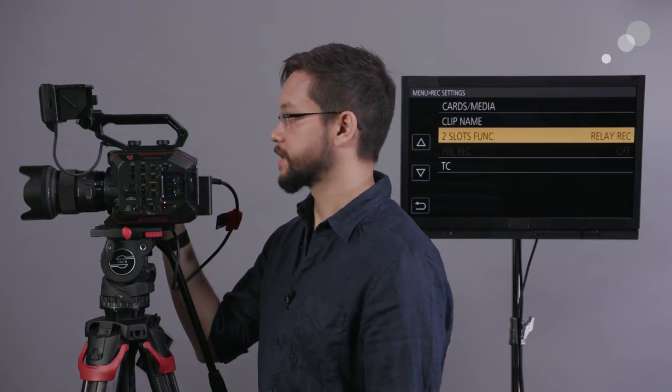We have pre-formatted cards essentially giving us the ability to record uninterrupted for as long as we need, especially helpful in the setup of a live event or something where you don't know how long exactly the entire thing is going to run, as well as simultaneous record. So, if we want to back up to a second card at the same time, we can do that as well. This is also the menu where we're going to adjust our timecode settings.